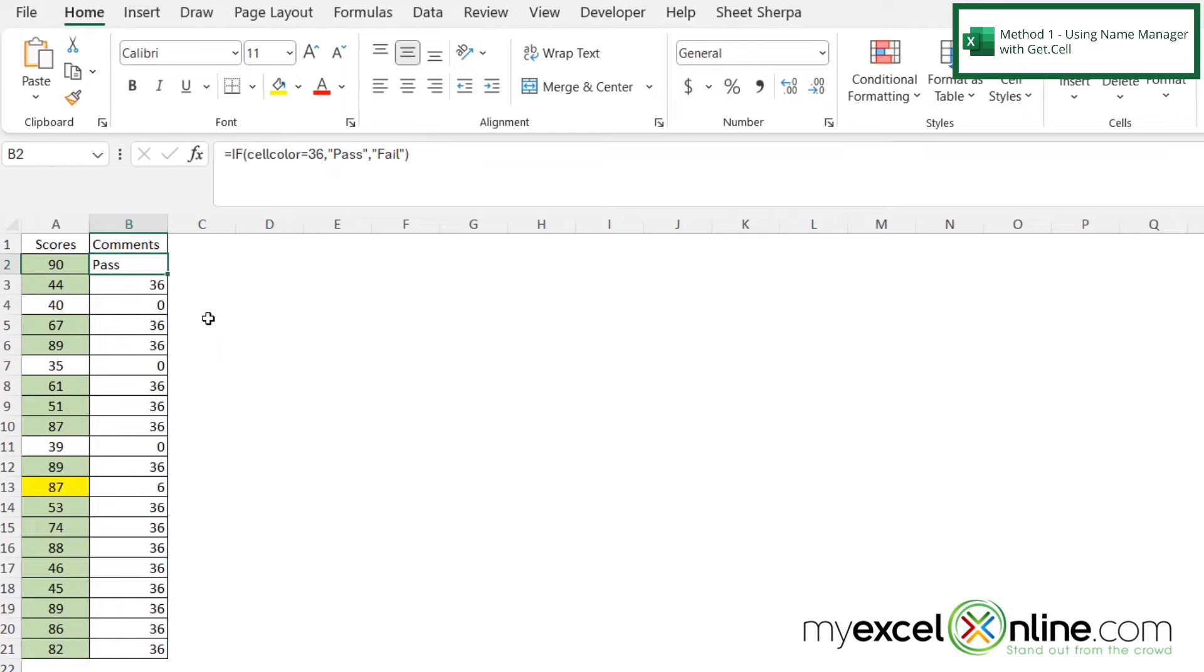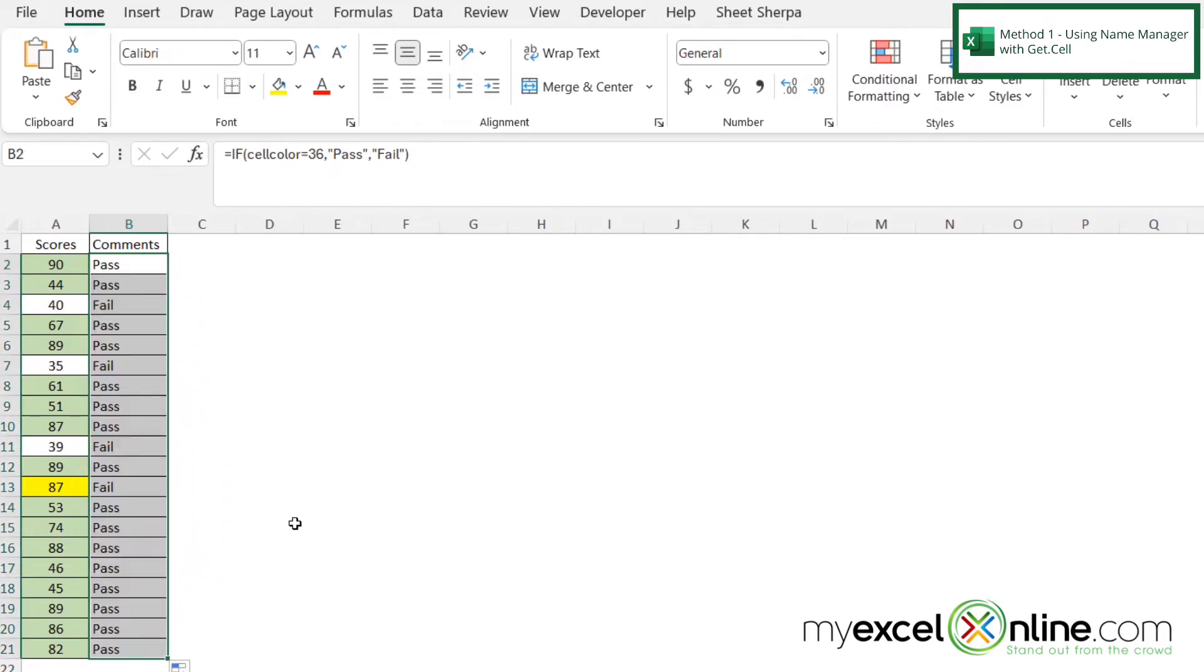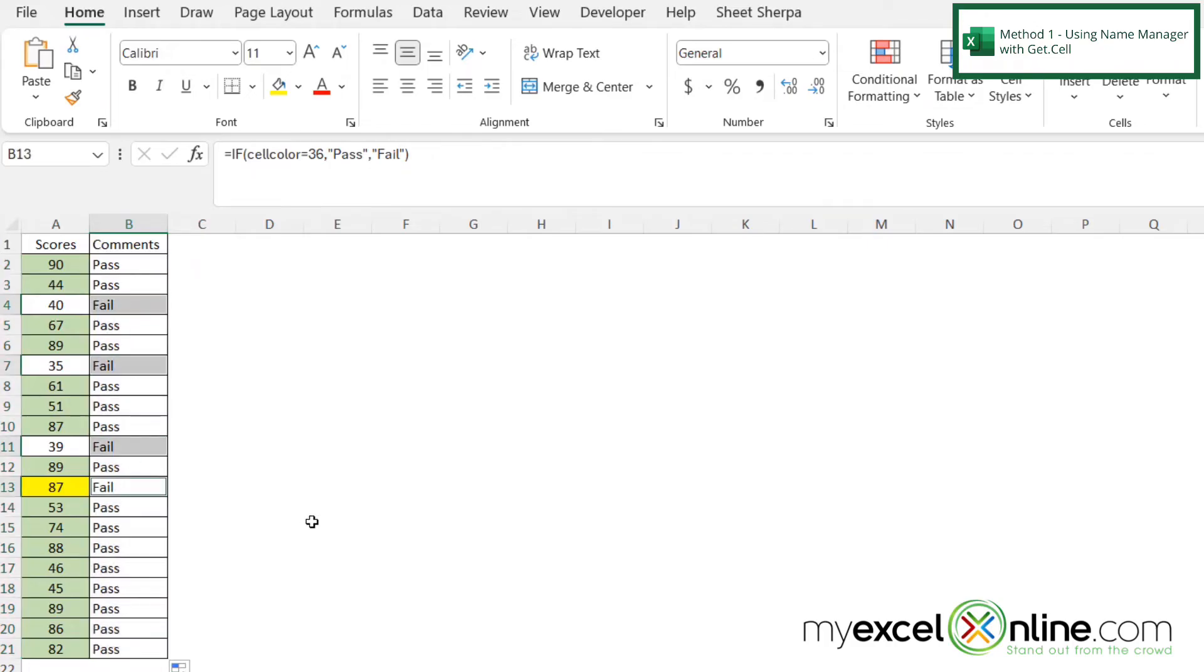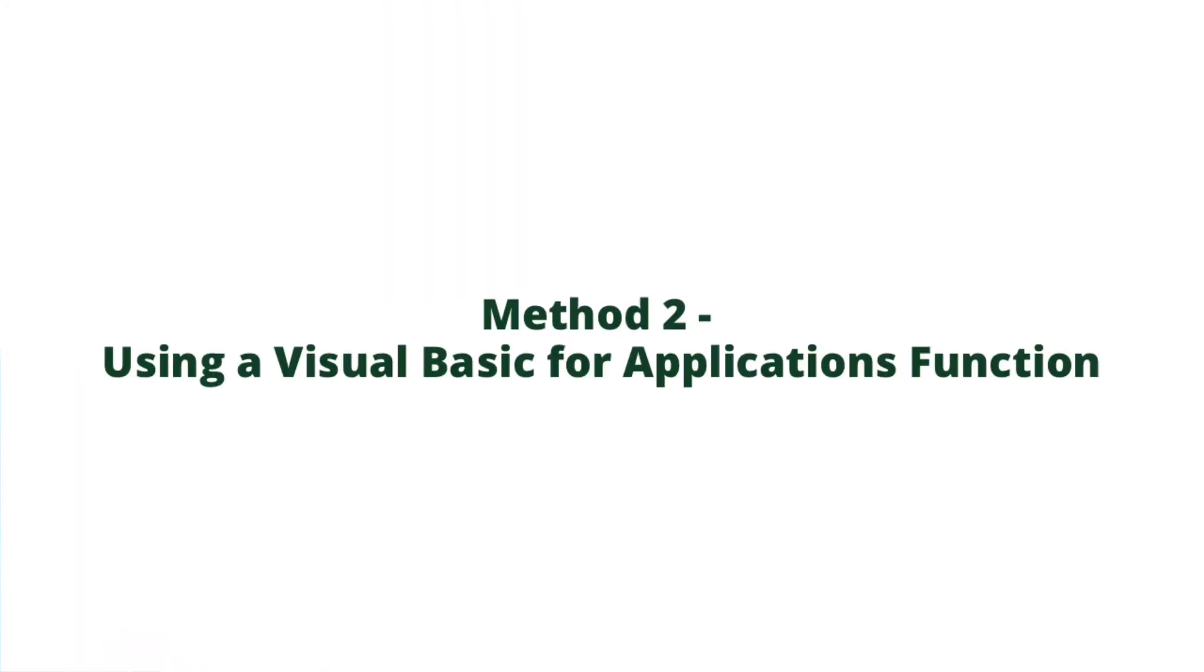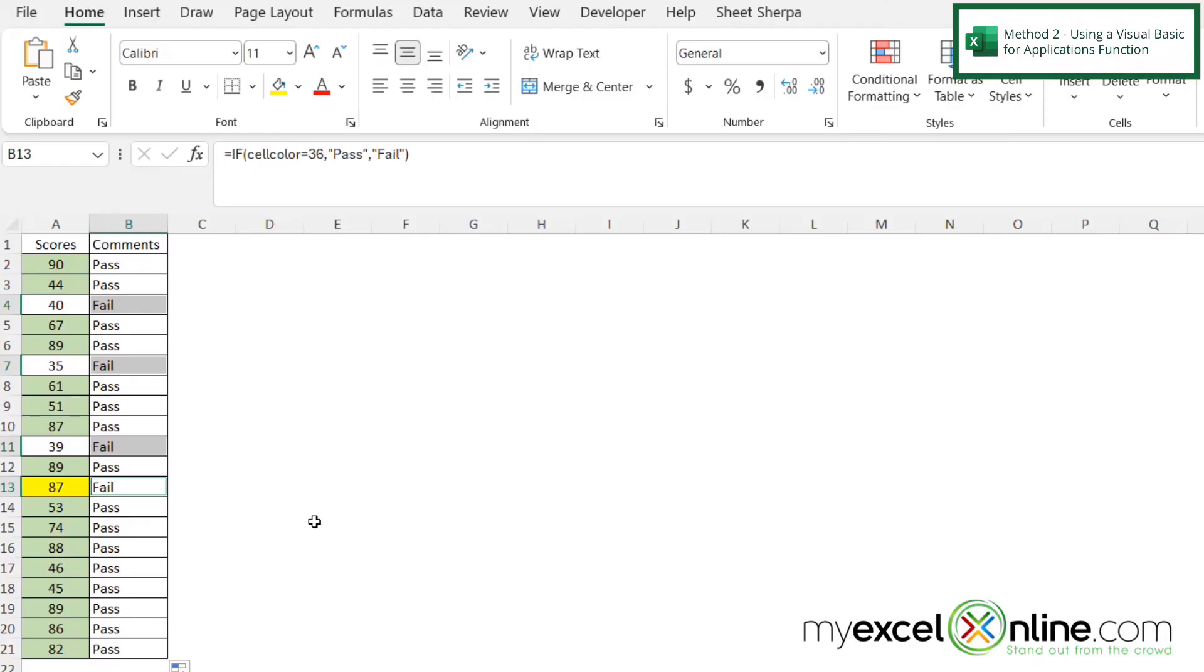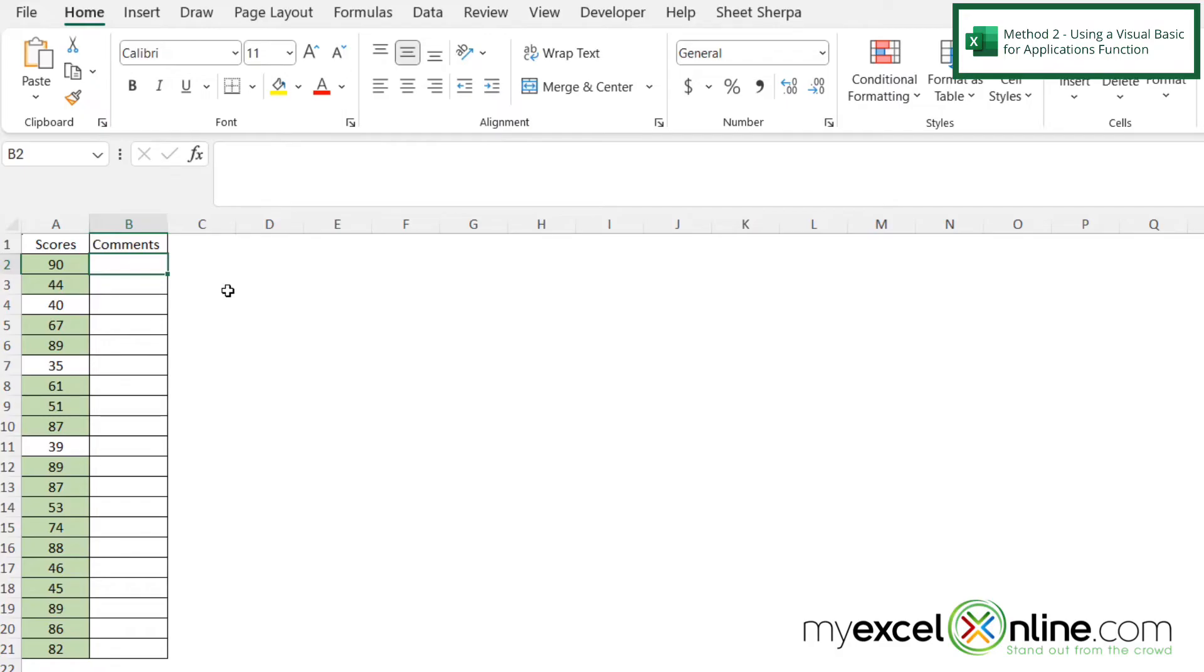And if I click on B2 and grab the square in the bottom right-hand corner and drag all the way down, I can see that fail is showing up here, here, here, and here. And that is correct because it is showing fail anytime the color of the cell in column A is not that green color.